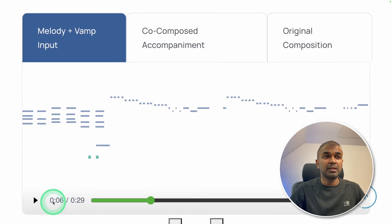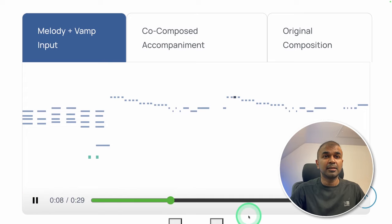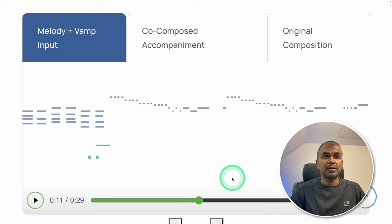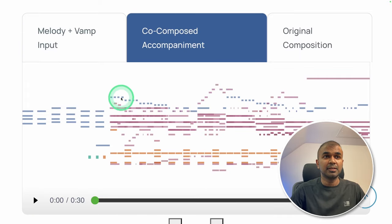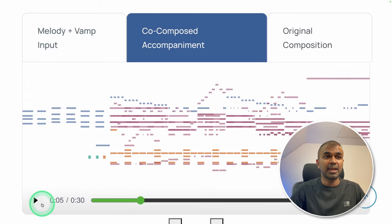Here is another example where we provide a melody. Now let's add accompaniment. The accompaniment is generated by AI.